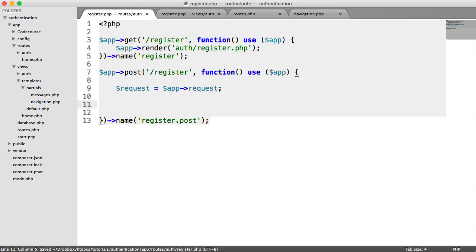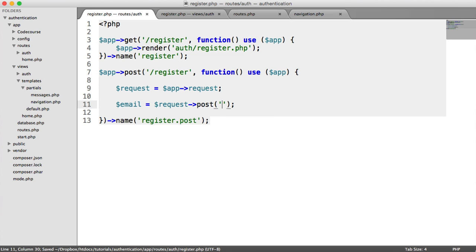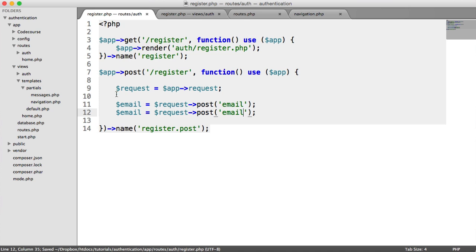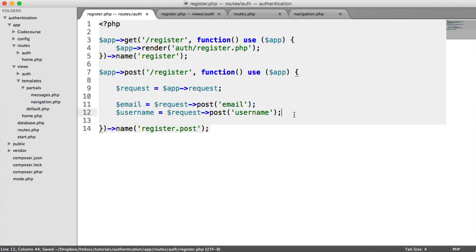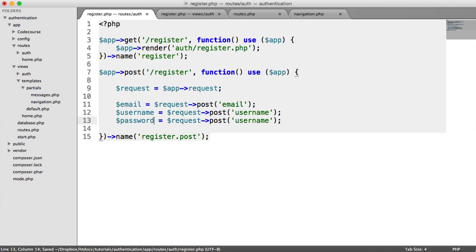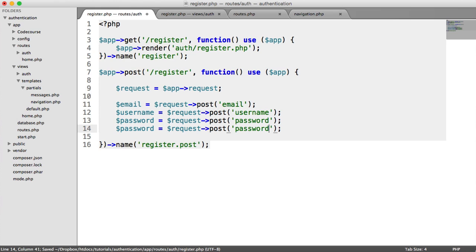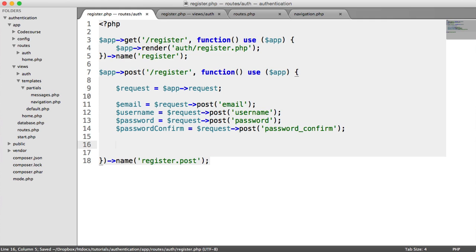So what I'm going to do is I'm going to create a variable called request and say app request. That's going to store everything that's been sent through to this route now and various other things. So what we can do is we can say the email is request post. So that's the method email. And the username is going to be that with the usernames. These just the names that we gave in the form. And we also have the password here. And we have the password confirm password_confirm. So we have our posted data now.